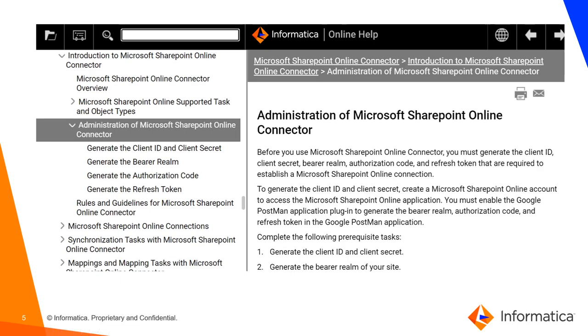To get all the SharePoint property details in our connector documentation, we have the detailed steps mentioned under the administration section. But now we are going to use the OAuth tool, which is a simplified version of those steps mentioned in the documentation.